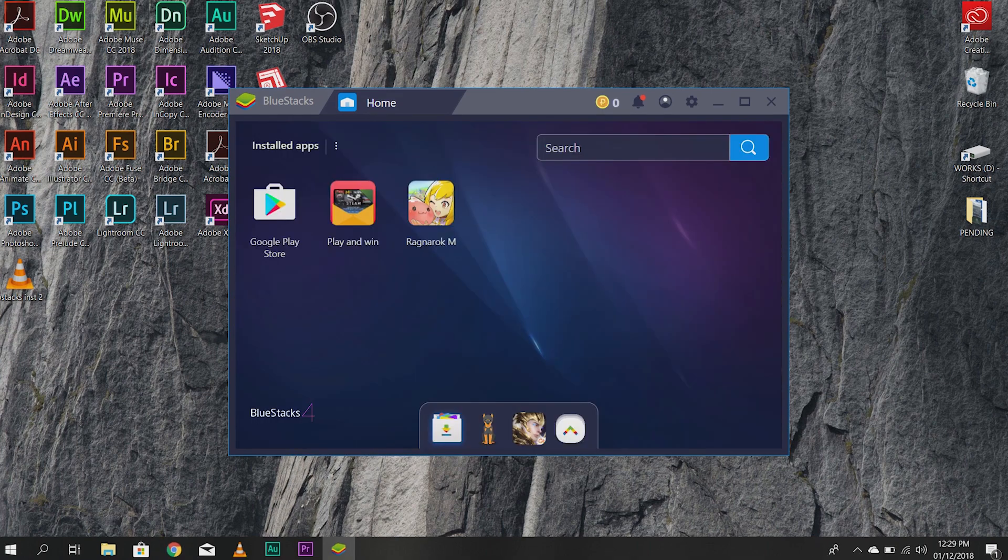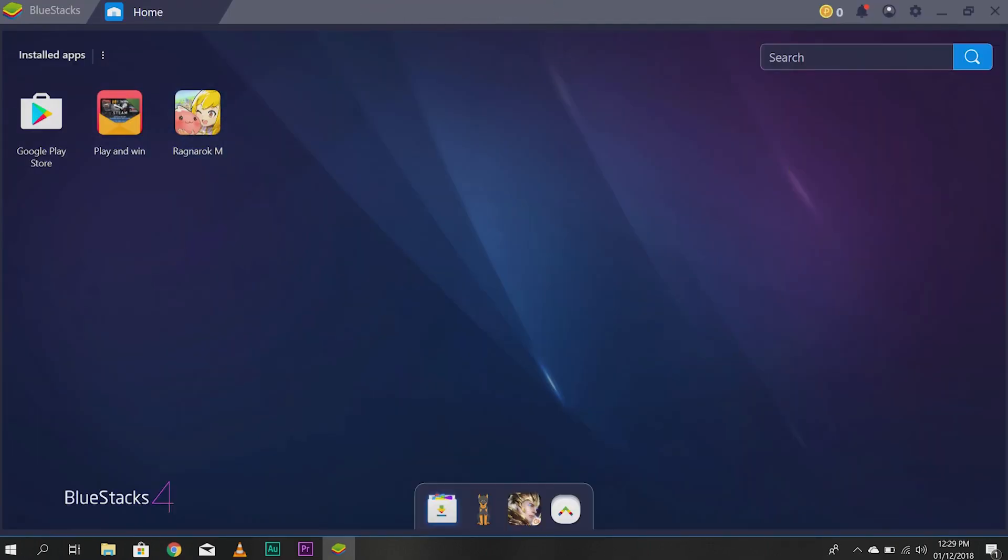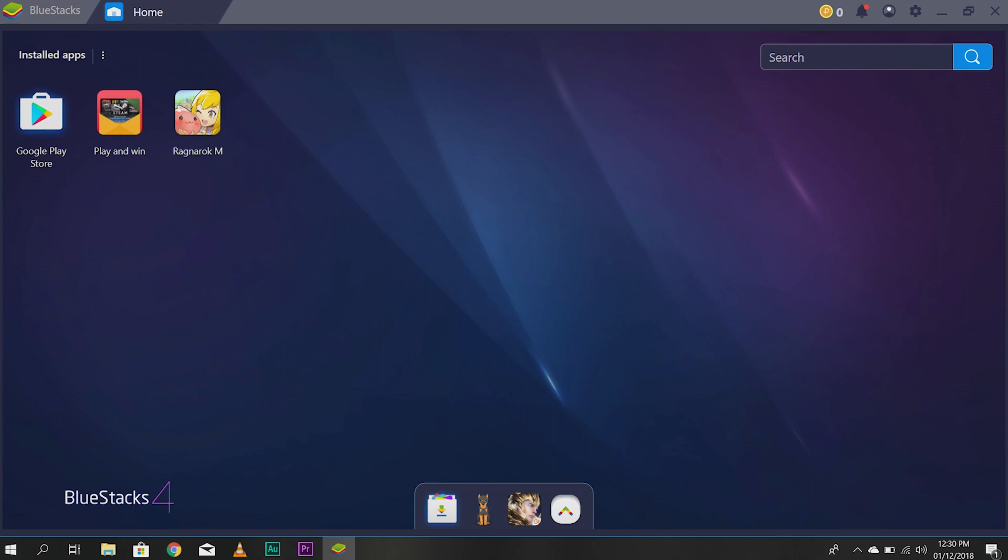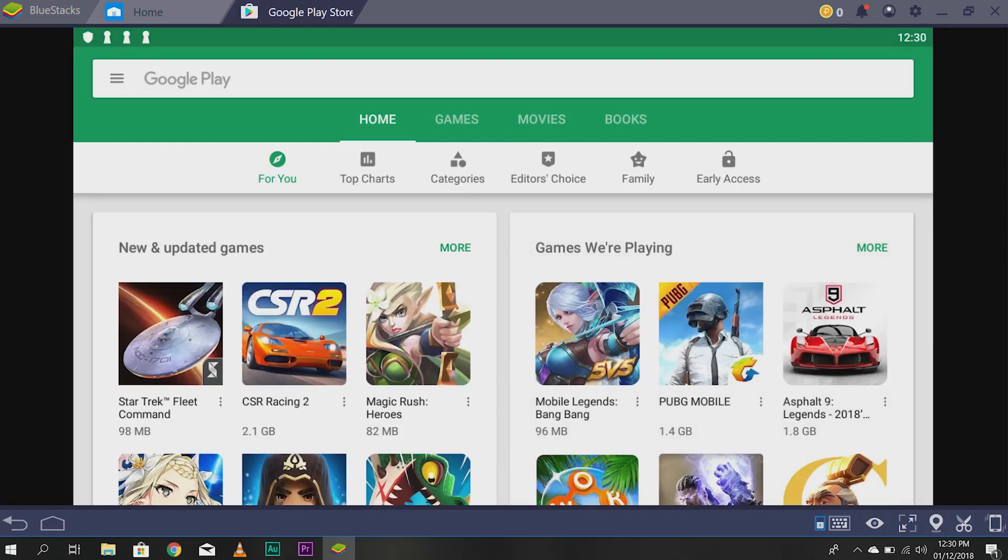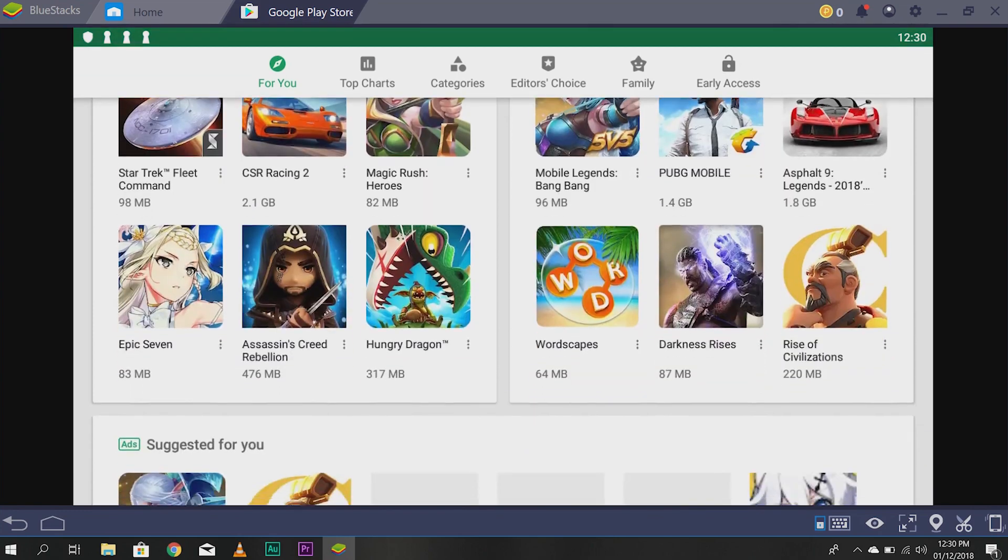Once Bluestacks is active, as you can see, I have Ragnarok M Eternal Love here already. But if it's your first time, this would usually be blank. It acts like your cell phone. So, you have to download the games that you want. Go to Google Play Store.